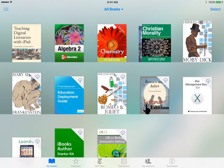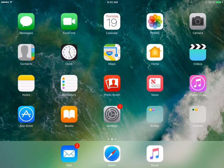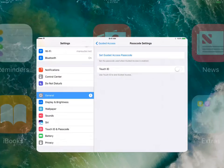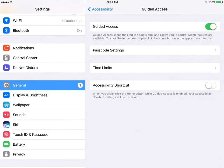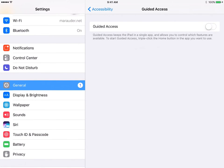Once Guided Access is off, press the home button. Go back to Settings. Go back to Guided Access and turn it off. That will ensure the student does not turn it back on by accident.